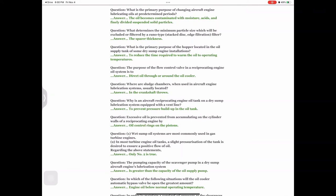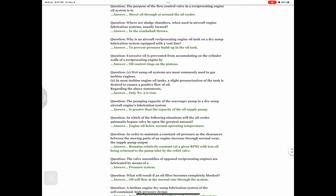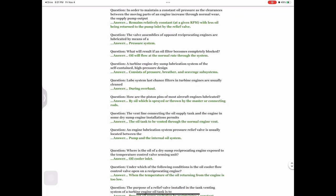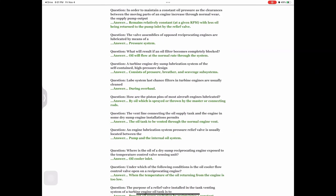Question: In which of the following situations will the oil cooler automatic bypass valve be open the greatest amount? Answer: Engine oil below normal operating temperature. Question: In order to maintain a constant oil pressure as the clearances between the moving parts of an engine increase through normal wear, the supply pump output — answer: remains relatively constant at a given RPM with less oil being returned to the pump inlet by the relief valve.